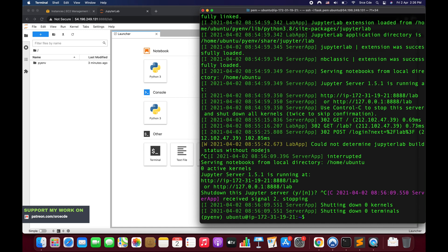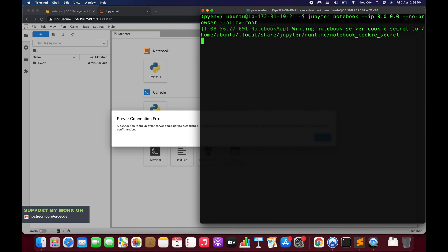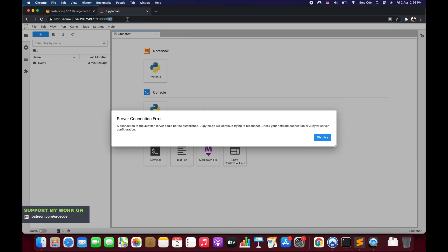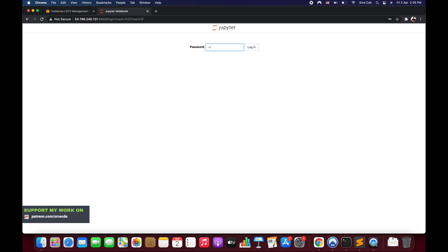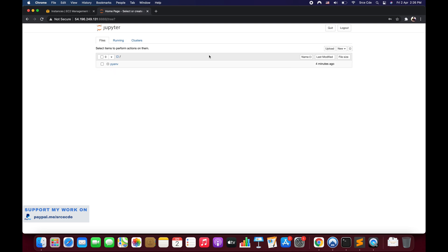Similarly to how we ran JupyterLab, we can also run Jupyter Notebook. The command is the same except replace 'jupyter-lab' with 'jupyter notebook'. After pressing Enter, it starts up. Navigate to the public IPv4 address colon 8888 in your browser, enter the password and click Login — and this is your Jupyter Notebook up and running.